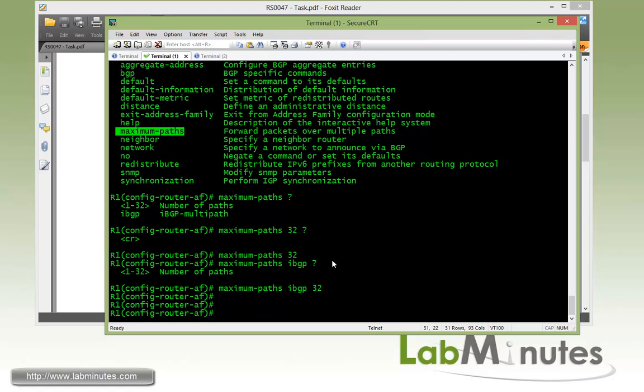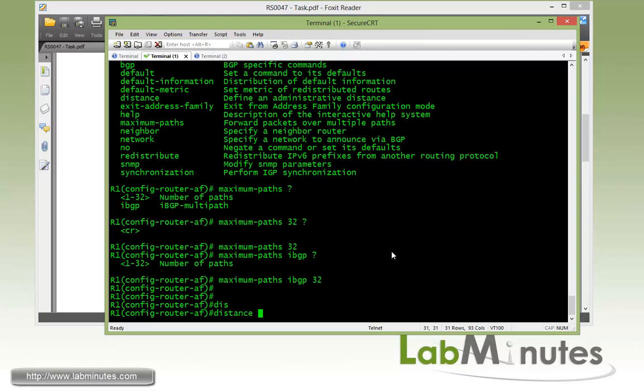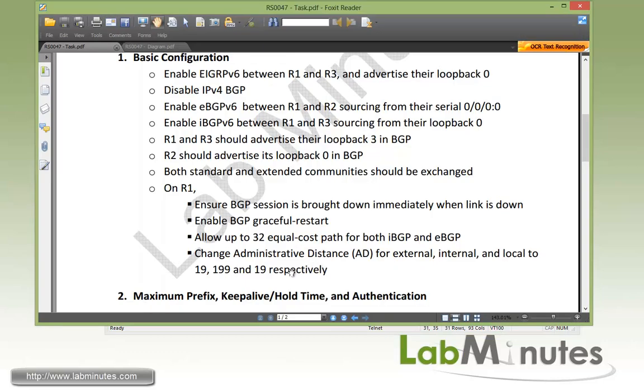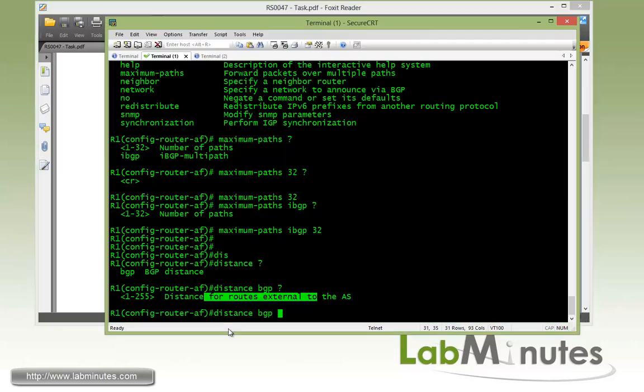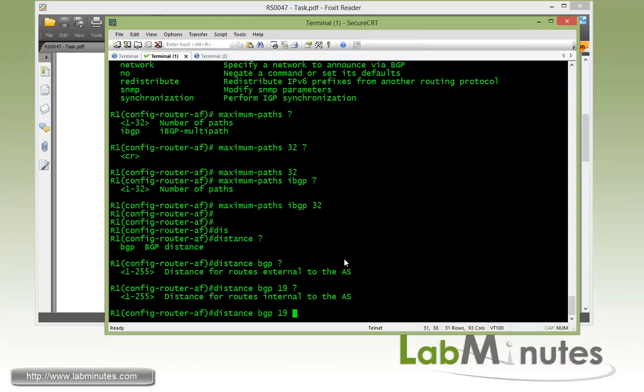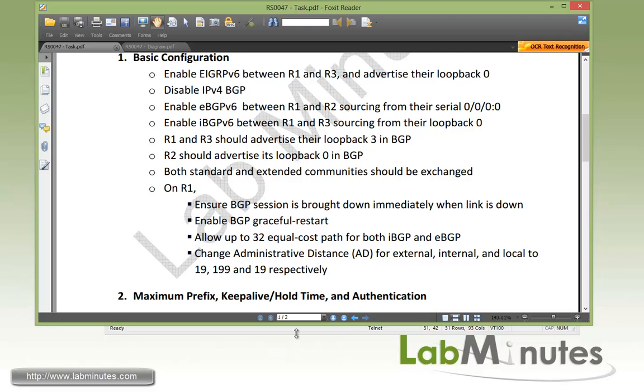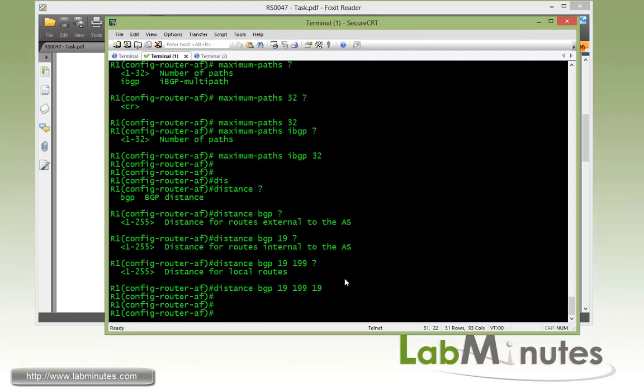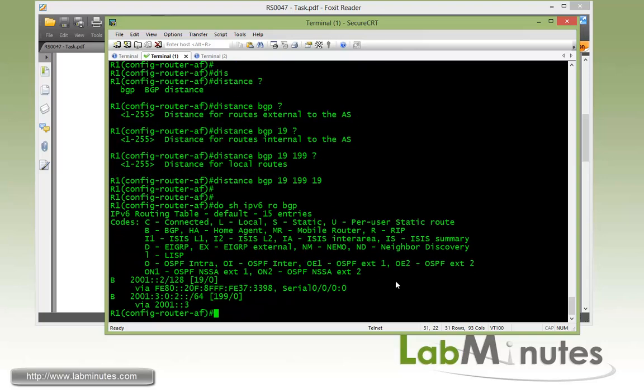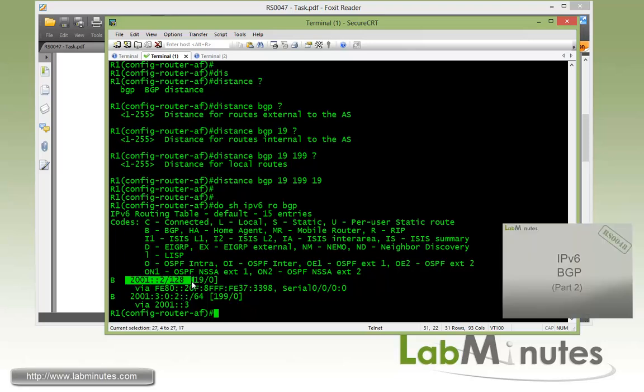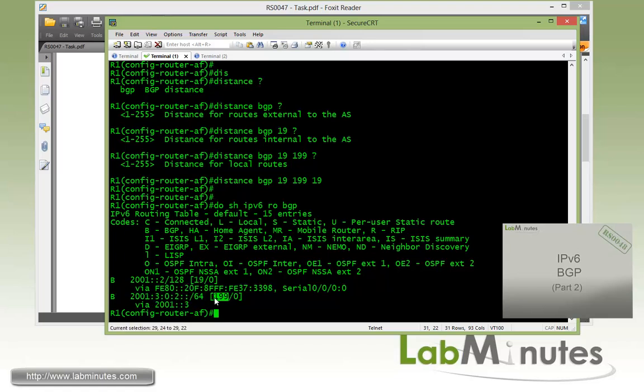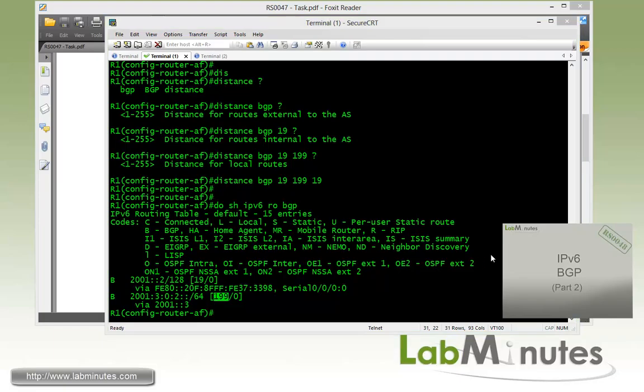The last thing is to adjust the administrative distance. So the command is distance BGP. Now first for the external route, we say instead of the default 20, we want to lower it down to 19. Now for internal you want to add 199 instead of 200. And for local, which is going to match the external BGP route as well, which is 19. So 19, 199, and 19. Now if you do show IPv6 router BGP, you'll see that the route that we received from R2, which is external route or eBGP route, has an AD of 19. And the iBGP route from R3 is now 199. So we know the output command took effect.